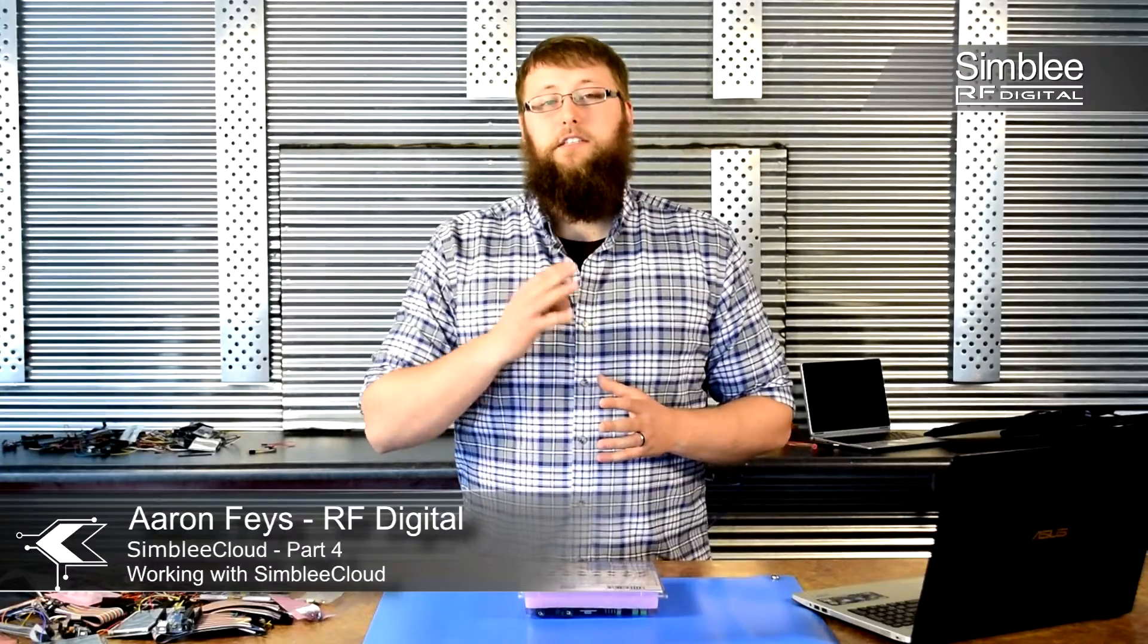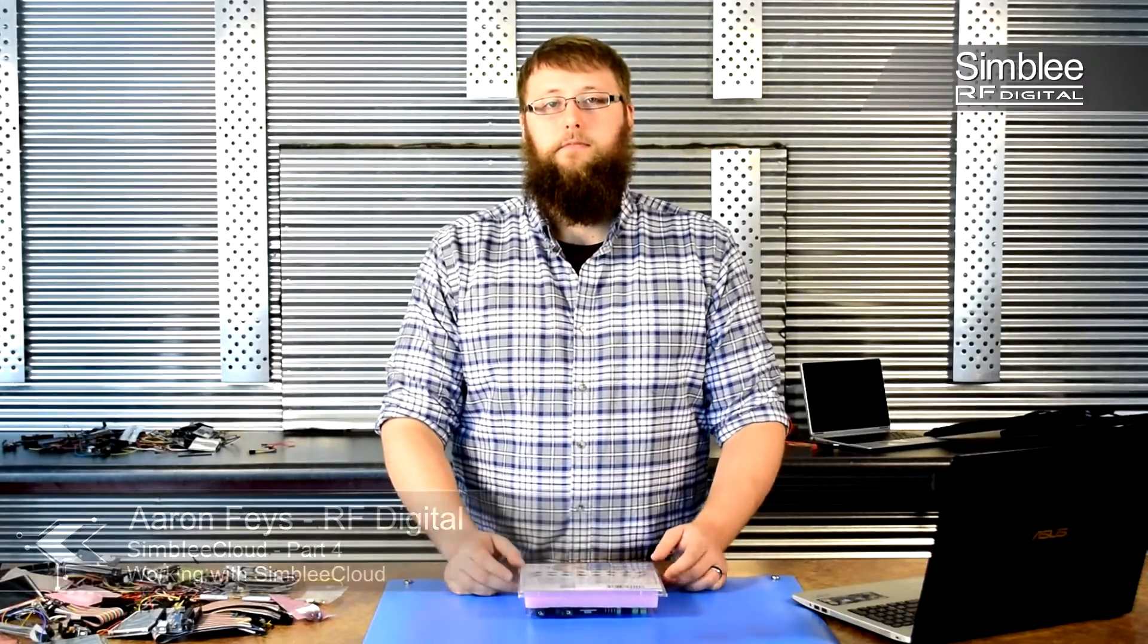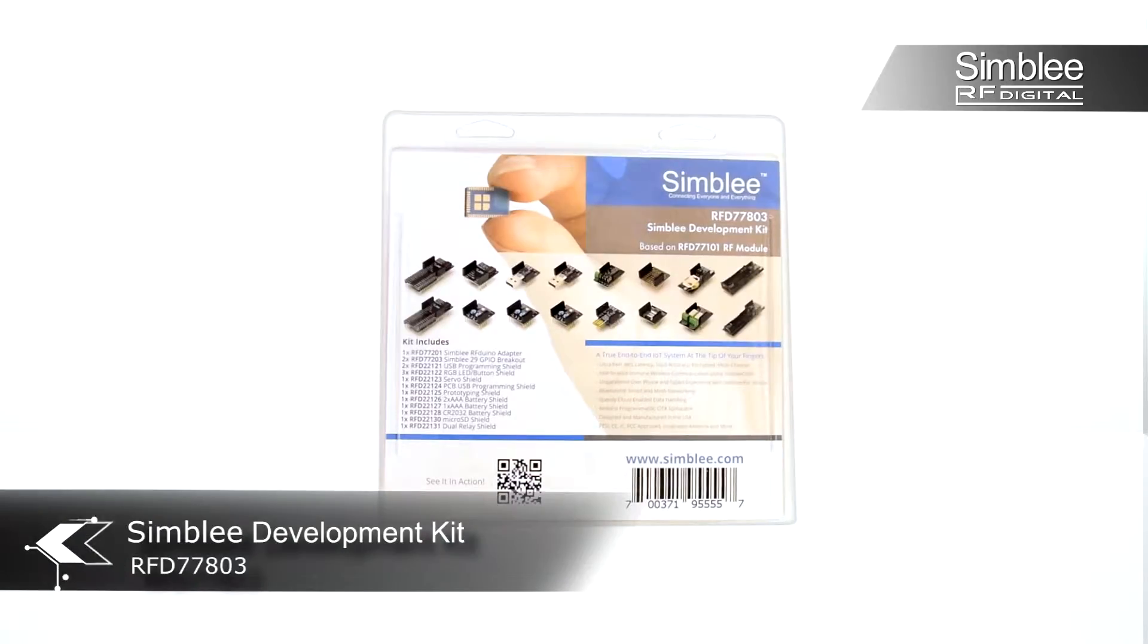Hey guys, this is Aaron from RF Digital. This is the fourth video in our five-part Symbly Cloud series. Today we're going to set up cloud control of our Symbly Cloud device. I have with me the Symbly Development Kit number RFD77803.